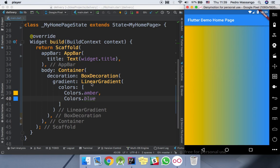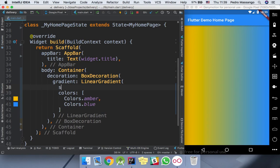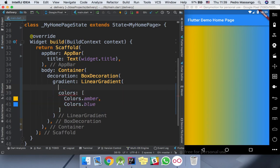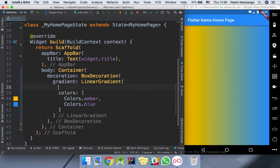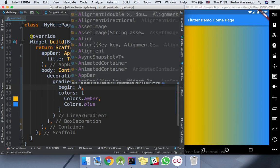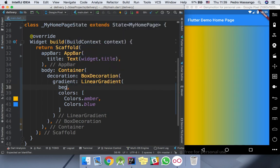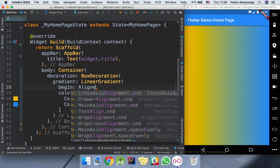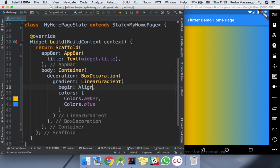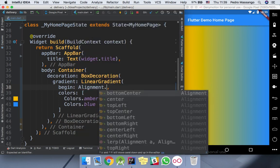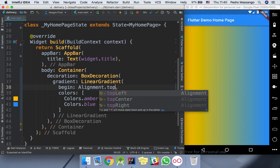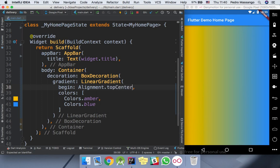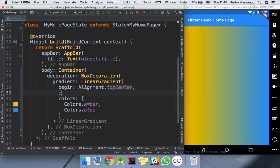We can rotate the colors with the begin and end properties. For the beginning, I will define the top center, and to end, I will align the bottom center.